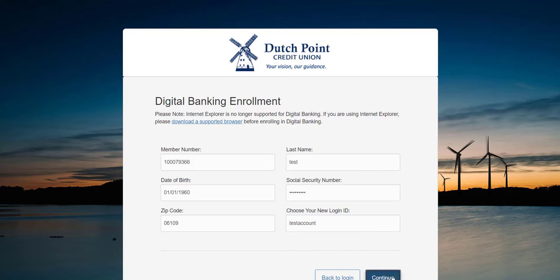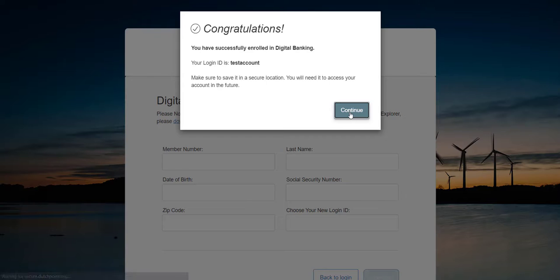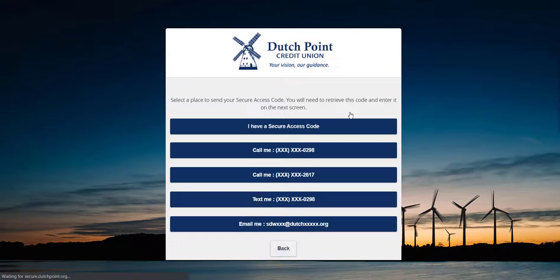Click the continue button and you'll receive a notice congratulating you on enrolling in digital banking. Click the continue button again and you'll be asked to receive a secure access code.